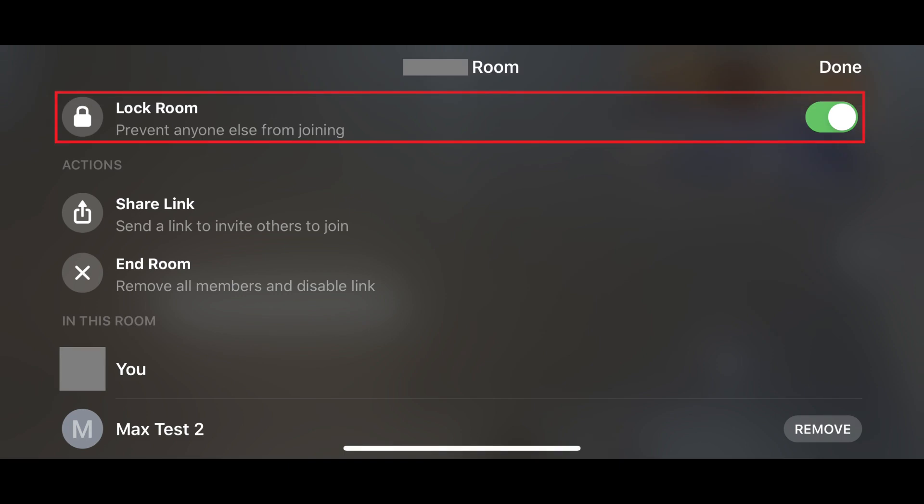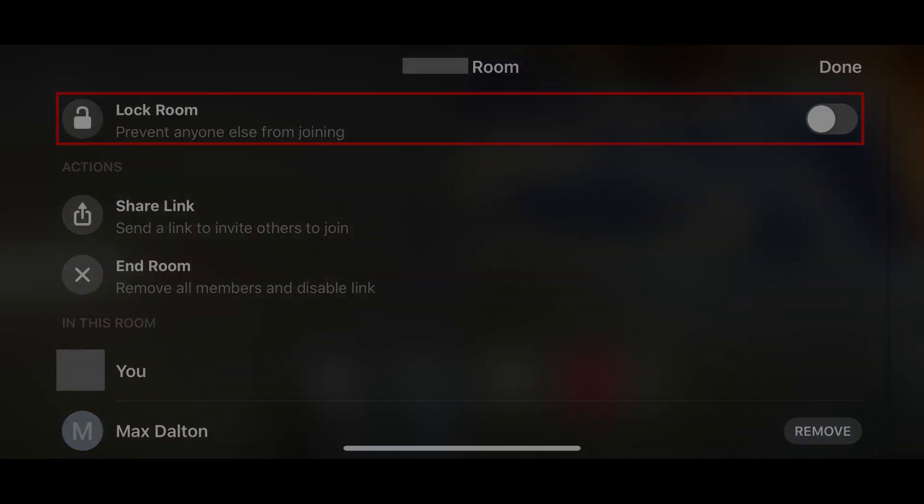Additionally, your meeting will automatically be locked after you remove someone. You can unlock your Facebook Messenger room at any time to allow other people to enter your meeting by setting the lock room toggle to off.